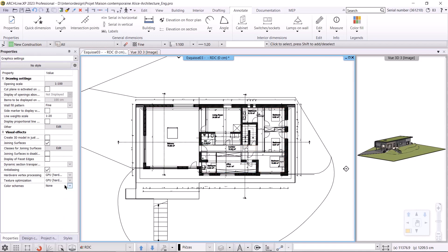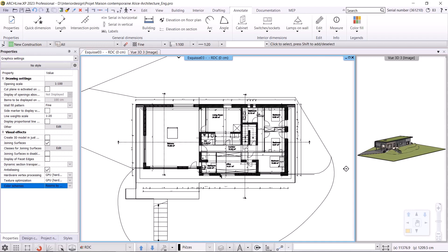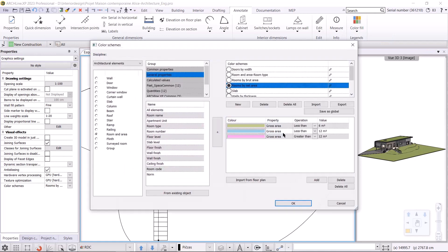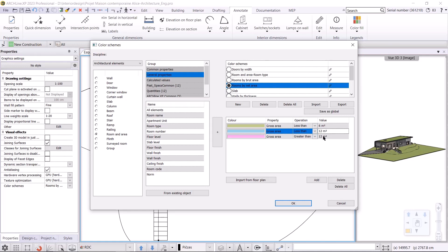Let's see what color schemes are in the program by default. The following color scheme: rooms by net area. This is what I will choose now. Here we can see the color scheme by area. Let's see what settings this has. I'm going to go back to the color scheme dialog and we can see that the active color scheme is displayed here. It's set to highlight areas smaller than 6 square meters in green, areas smaller than 12 square meters are marked in blue, and areas greater than 12 square meters are marked in pink.